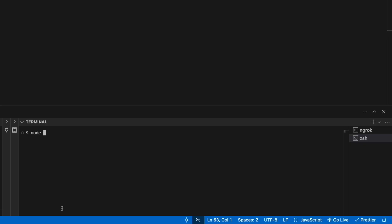From the terminal, run node the name of the server JavaScript file. The server listens on port 8000.